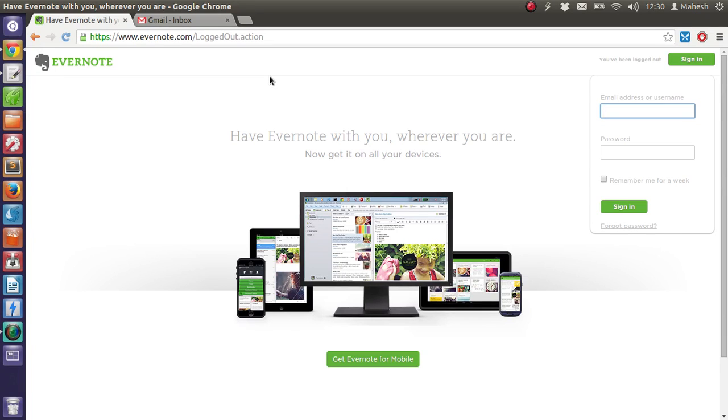Hey there, so in this tutorial we are going to see how we can send an email to our Evernote account and use that email as a note to be stored in our Evernote notebook.